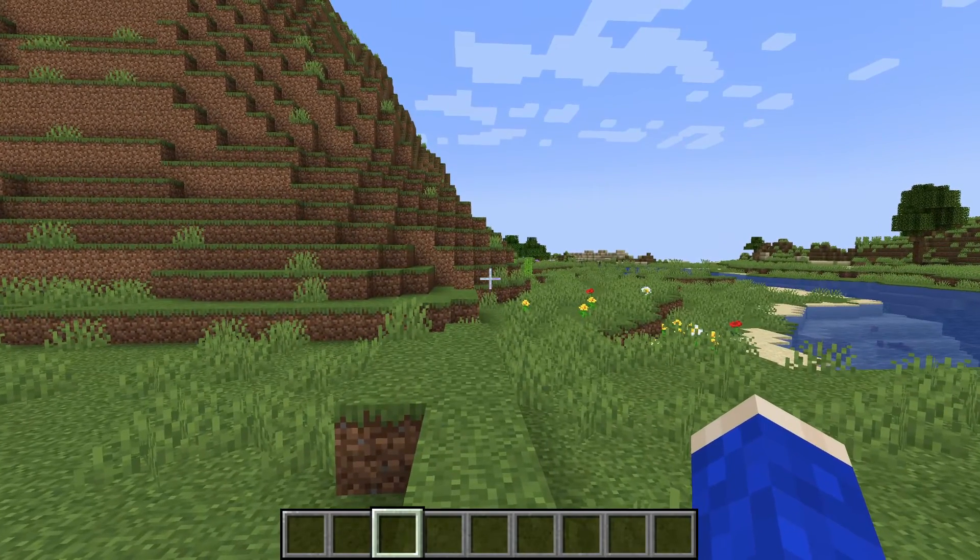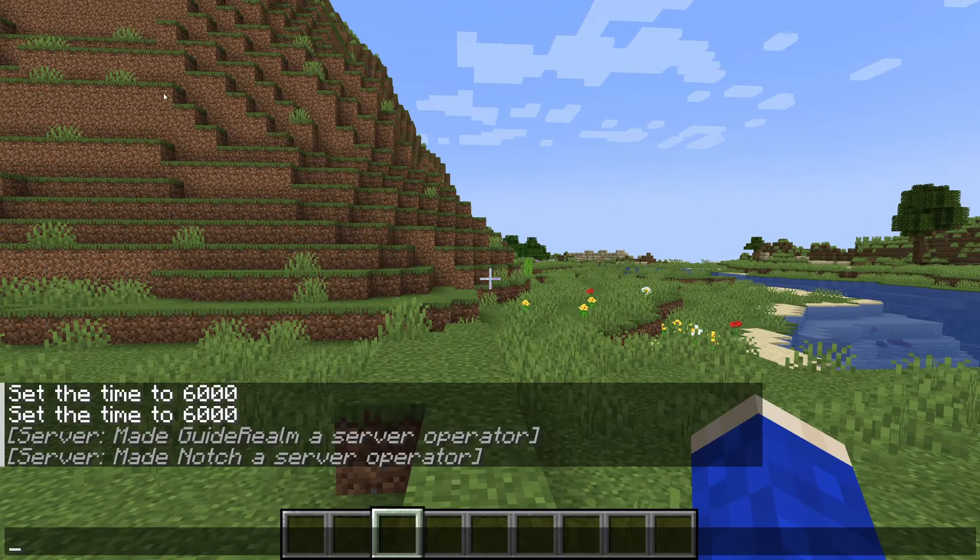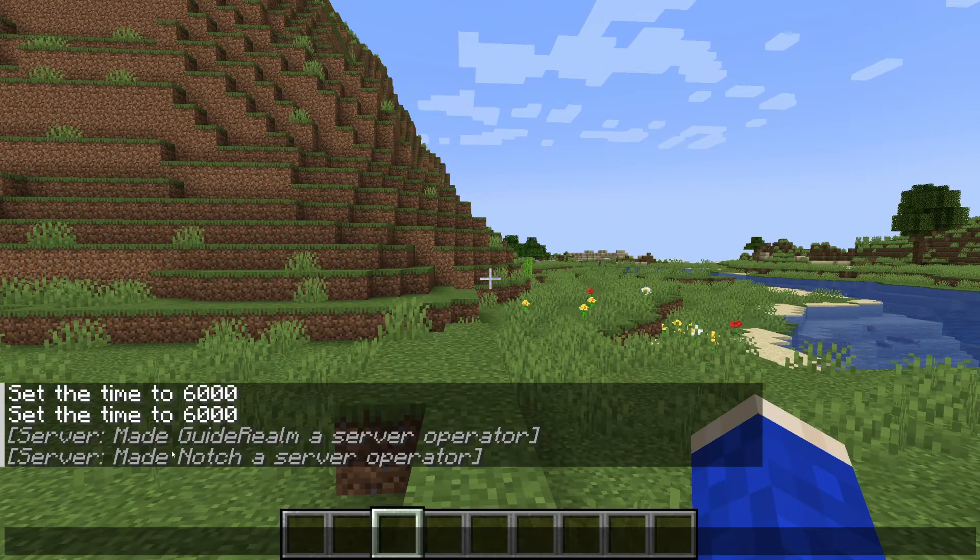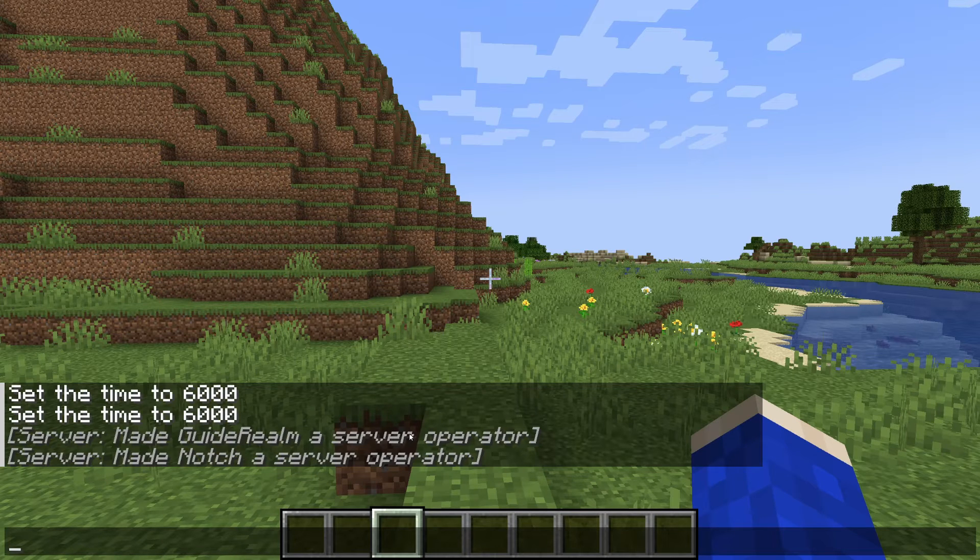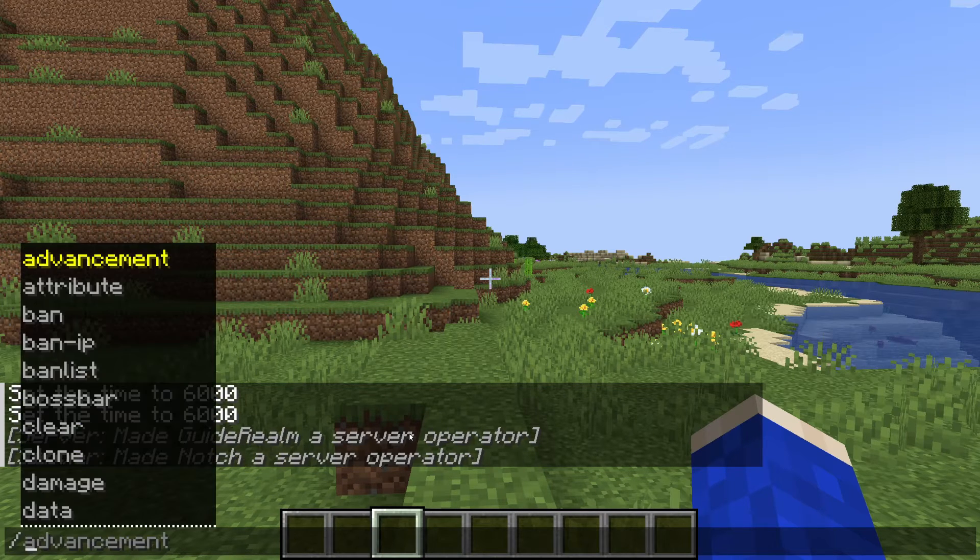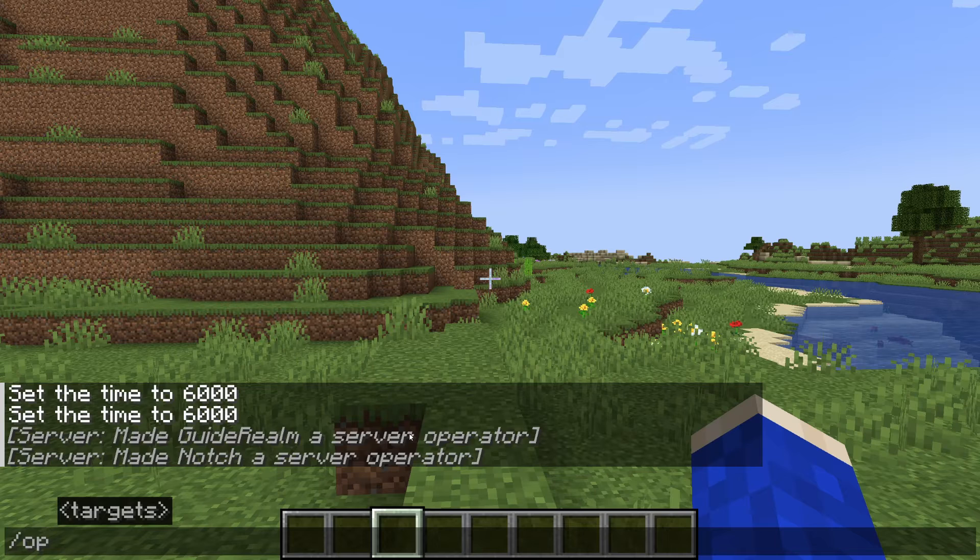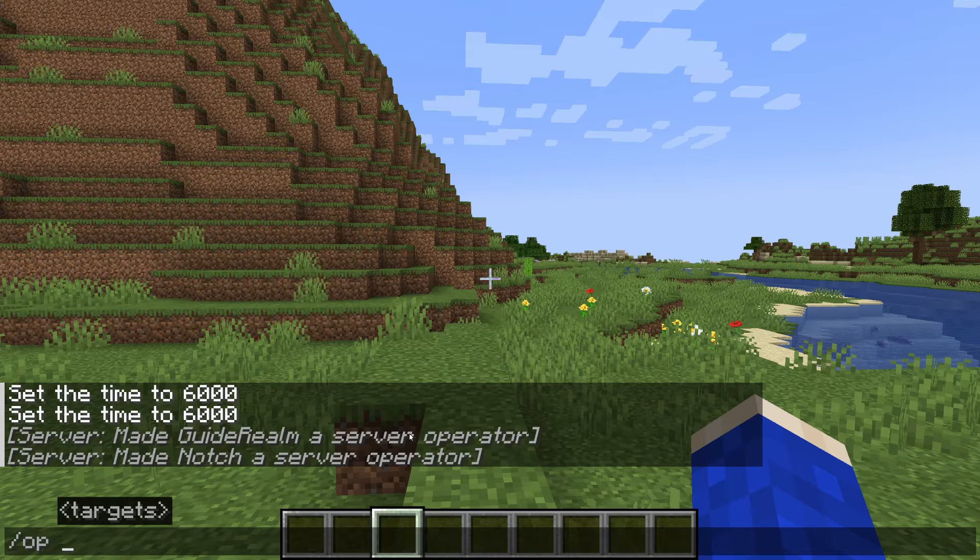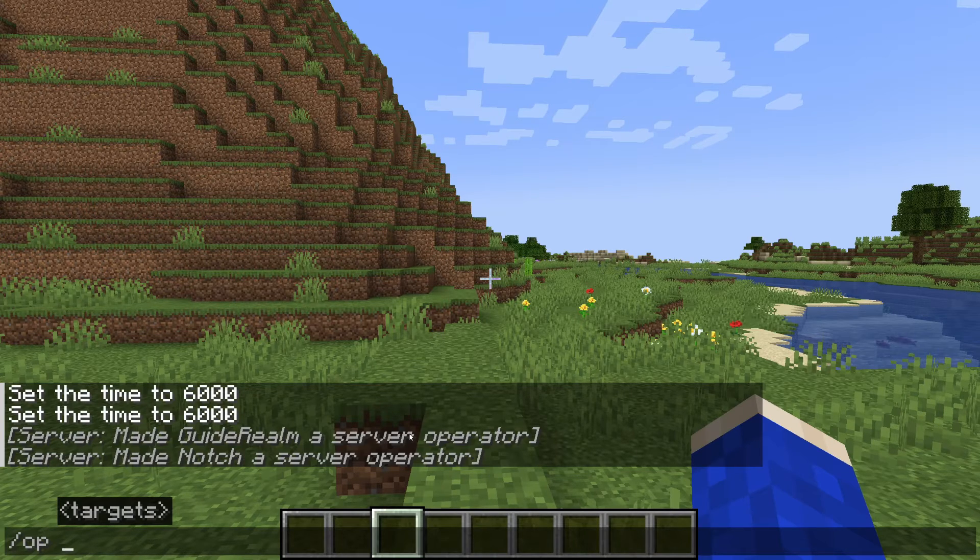Here we are back in the game. Open up the chat by pressing T, and you'll also see that we were made a server operator in the chat. All you need to do is type in '/op' and then type in the name. You could type in whoever you want. I could type in 'Steve' for example.